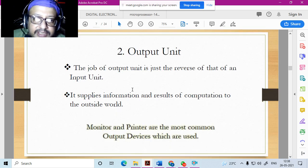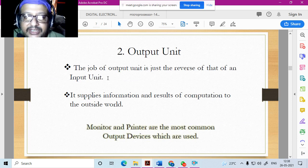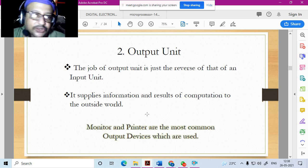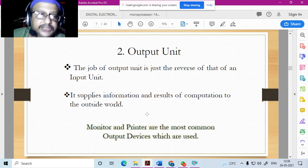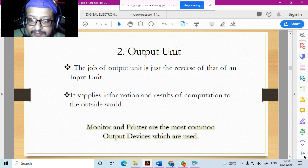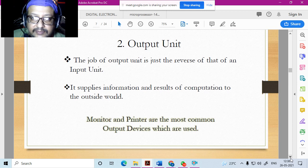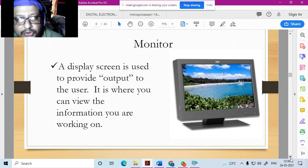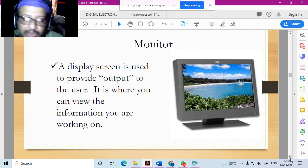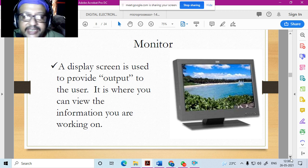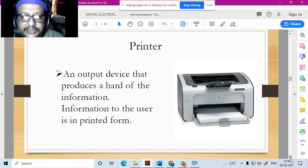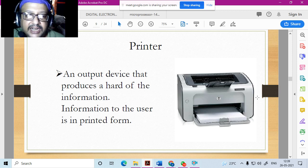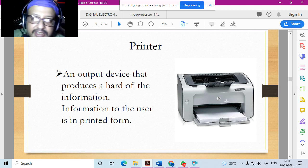The output unit is the reverse of the input unit — it supplies information and results of computation to the outside world. The monitor and printer are the most commonly used output devices. The monitor is a display screen where you can view the information you're working on. A printer is an output device that produces a hard copy of information in printed form.